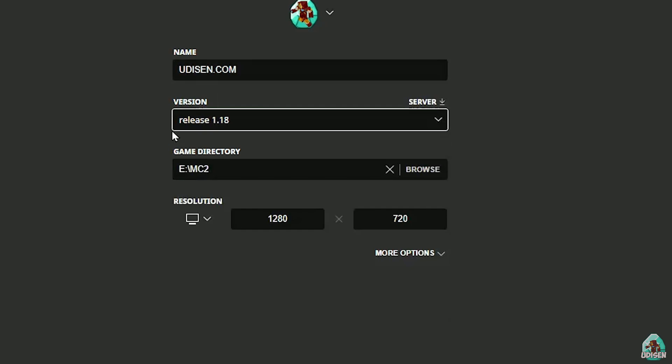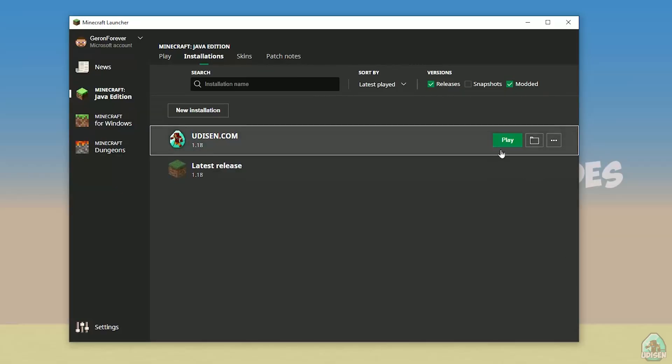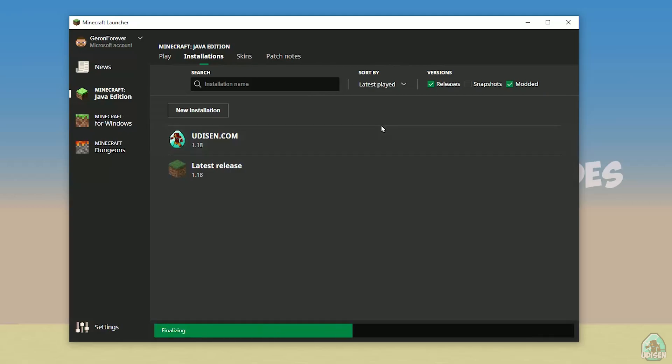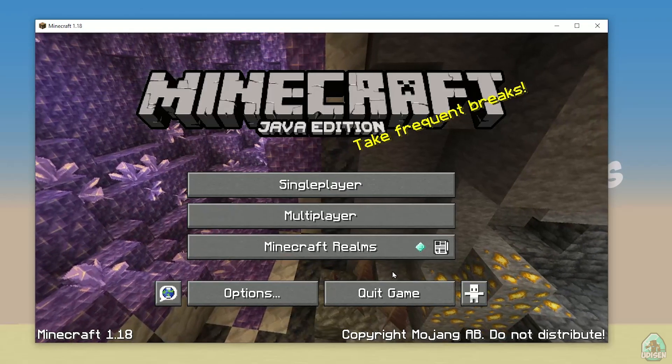But today, for example, we use this release 1.18 only. After that, press save button and press play button on Udison. Wait for a second. Okay, perfect.